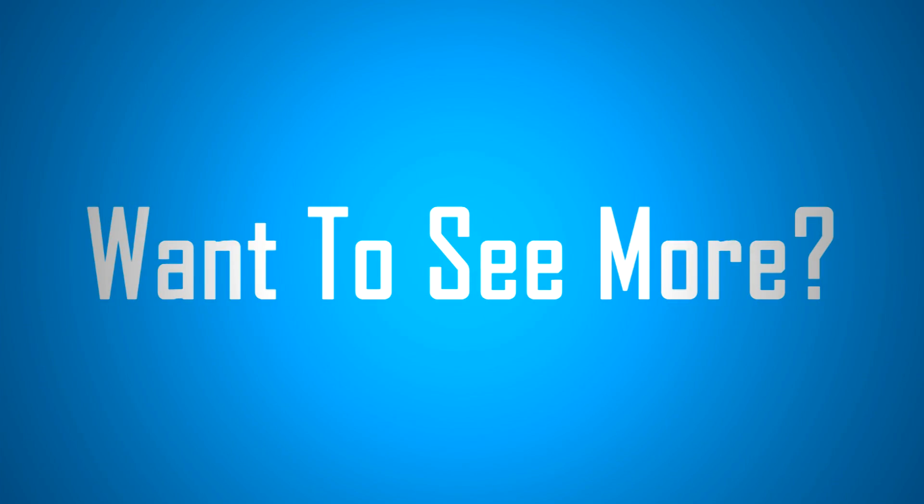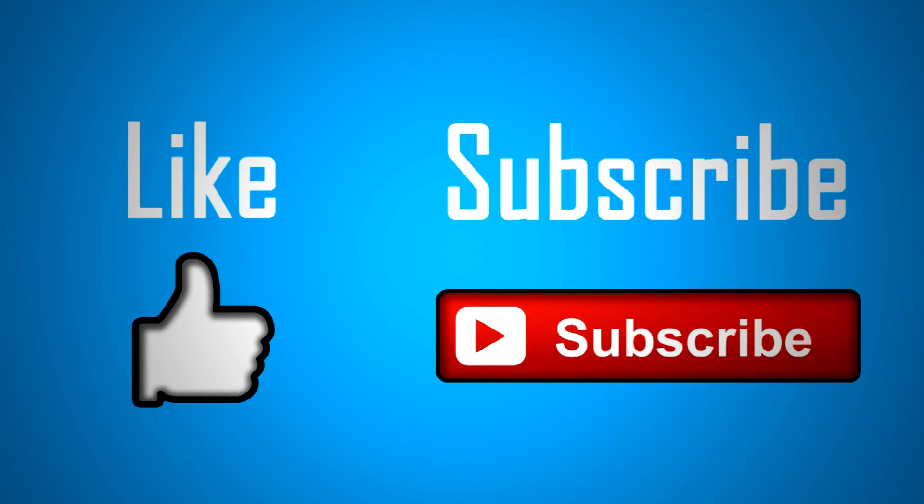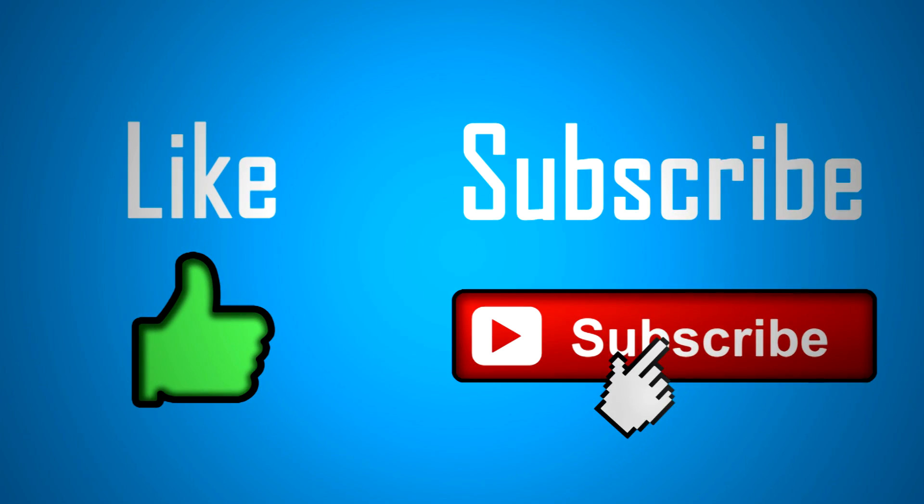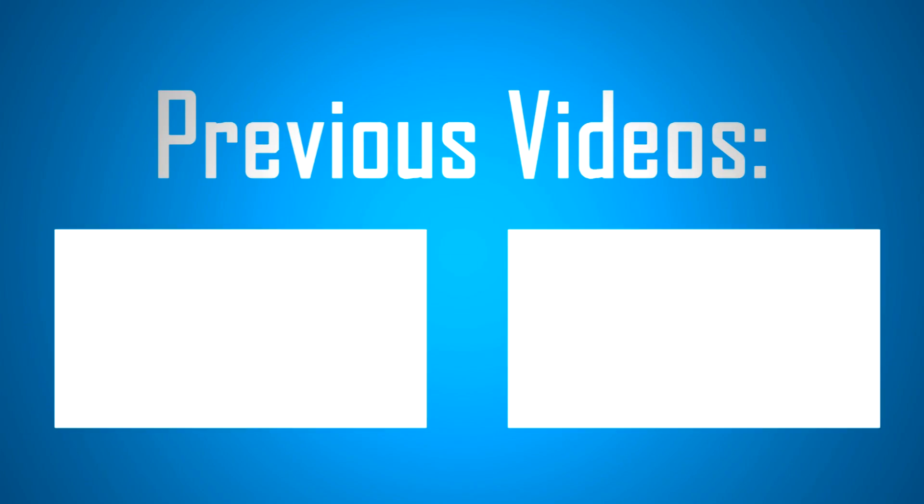Want to see even more content from us? Consider liking and subscribing to ensure you'll see all content in the foreseeable future. And hey, why not check out our past two videos? Bye.